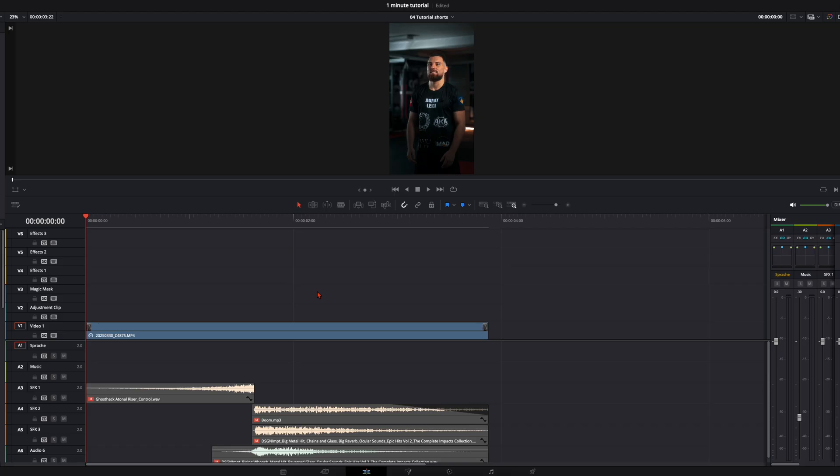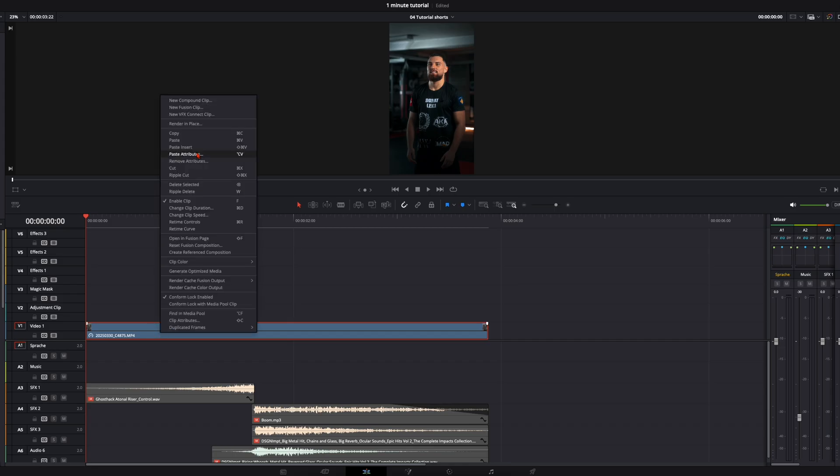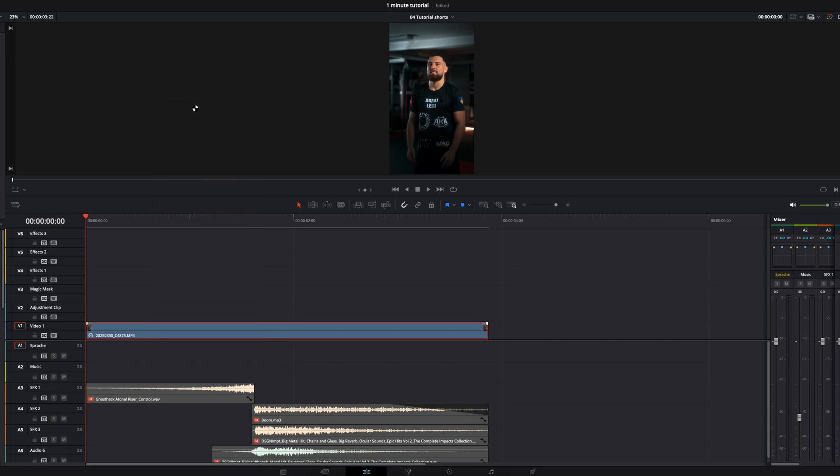Welcome back to another tutorial. Today we're going to create this crazy shard explosion. All you need is just a clip or logo or whatever you want to animate with this shard explosion. Create with this a new fusion clip and open it in the fusion page.